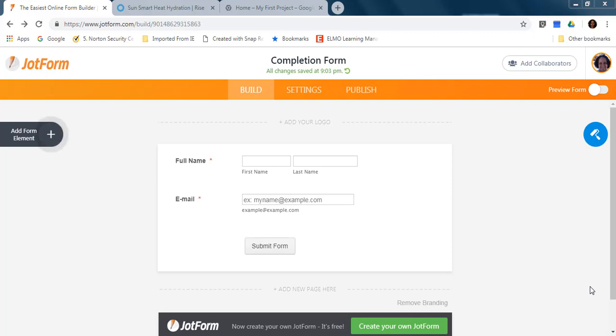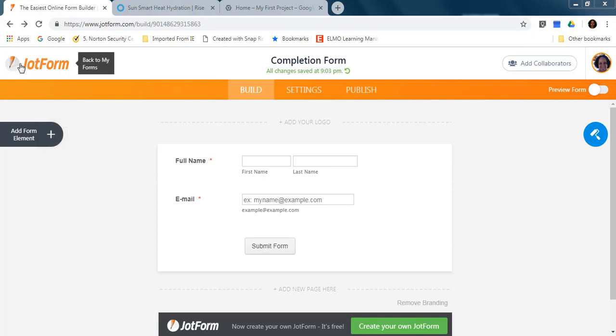We are going to go through all the steps to put your online course in your website using Google Cloud. So first, I have created a completion form using JotForm. I'm just going to ask name, surname, email, and a submit button.